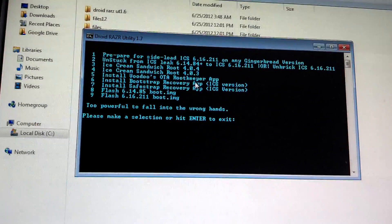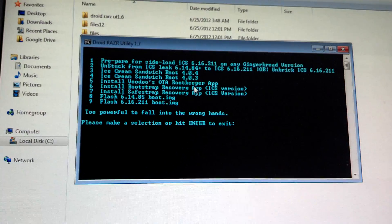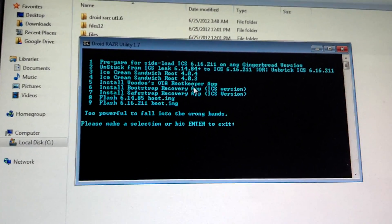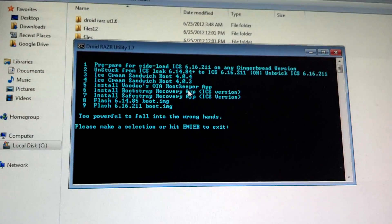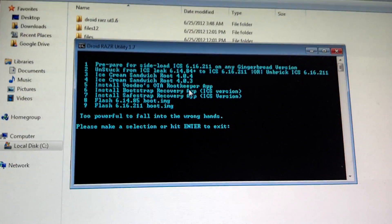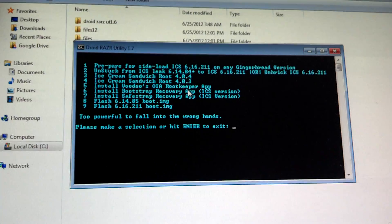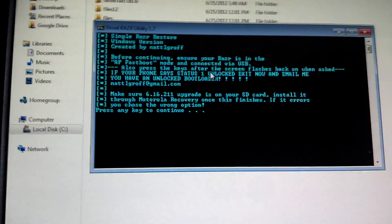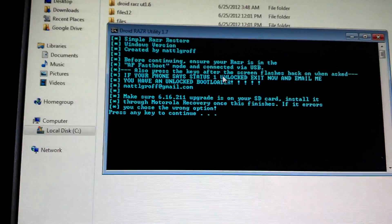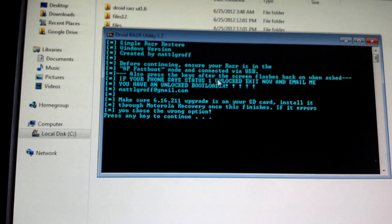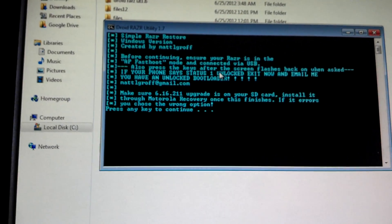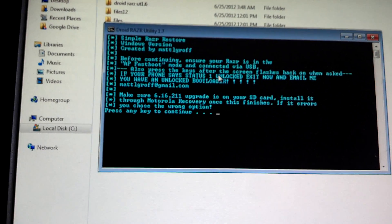Option 1 will do the sideloads and everything that needs to be done on 181, all the files that are needed. When you're done with that it's going to give you the option - this is what it looks like is just make sure you have the 6.16.211 upgrade on the SD card ready to install Motorola recovery.